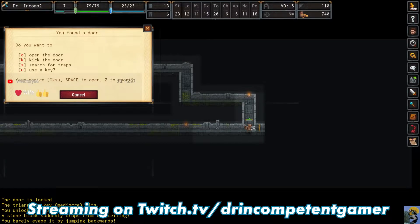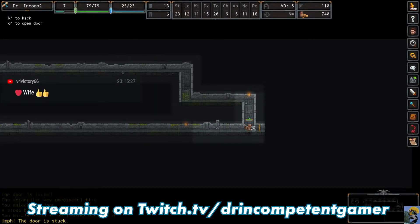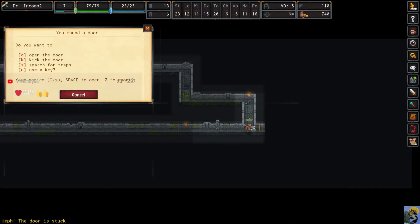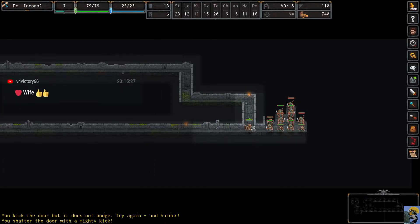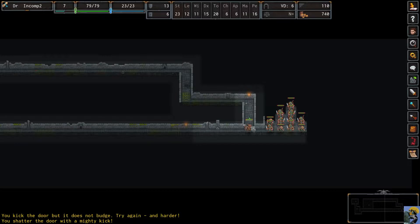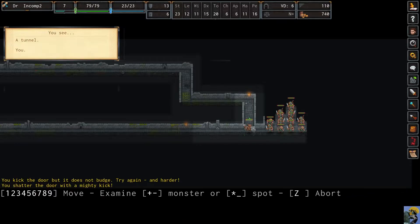All right, let's try this again. Open it. It's stuck. All right, we're going to have to kick it. Oh, my sweet Moses. Do you guys see what we just did?